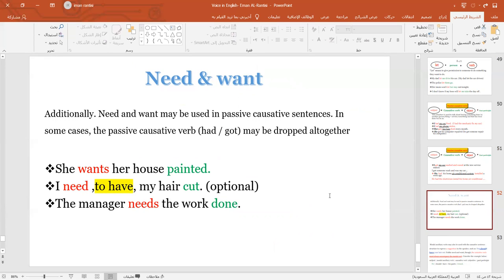For the verbs 'need' and 'want,' we use them in passive causative sentences in some cases. For example: 'She wants her house painted.' 'I need my hair cut,' but also you can use the infinitive: 'I need to have my hair cut.' 'The manager needs the work done.' The active forms would be: 'She wants someone to paint her house.' 'I need the stylist to cut my hair.' 'The manager needs the worker to do the work.'